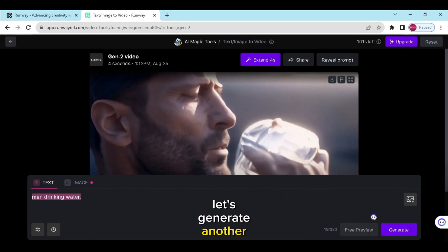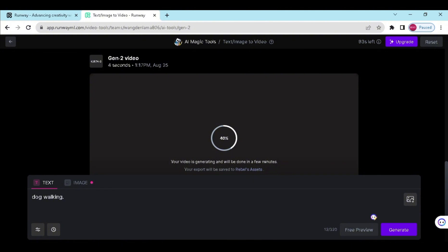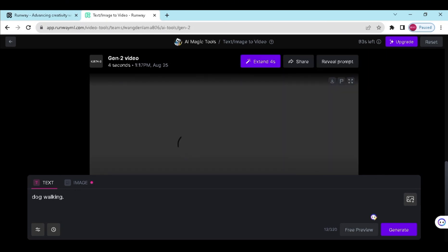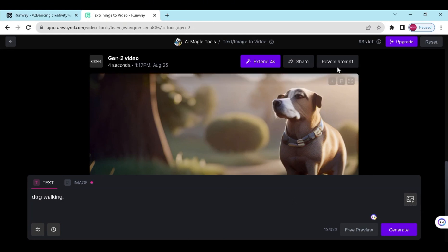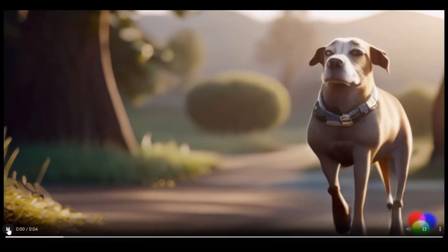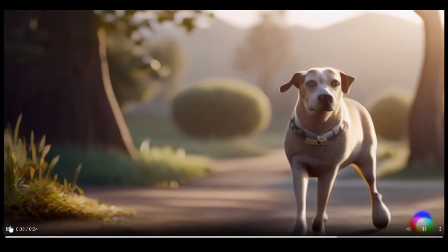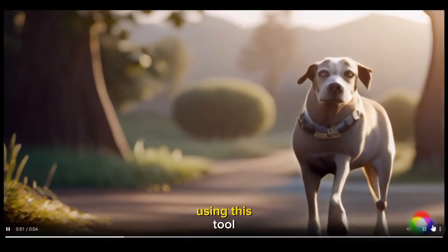Let's generate another video. Wow! This is very cool. You can generate videos using this tool.